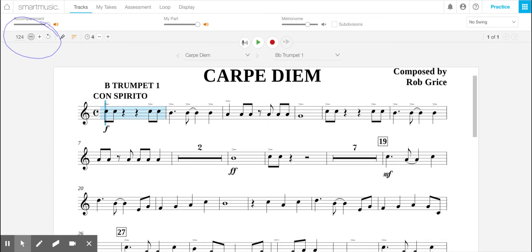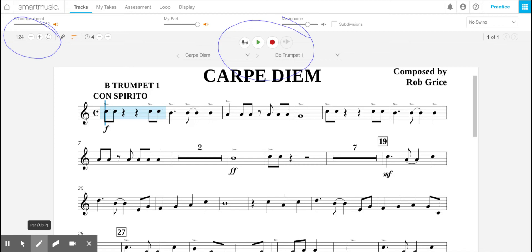So now you're going to see up here, you're going to see a couple tabs. The green is to practice. Stick an earbud in, practice along with the band recording and practice your part. You can start wherever you want and stop it wherever you want.